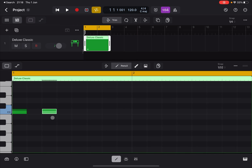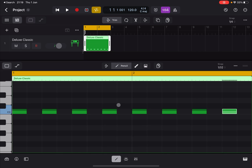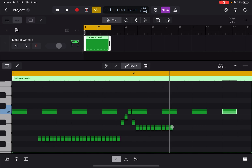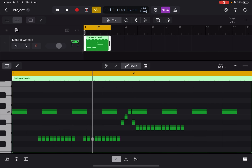When you press again to create a note, it remembers the previous length. So we can create a number of notes. With the Brush tool, you can click and hold to brush in notes, and you can also click and hold on existing notes to remove them — nice and handy.